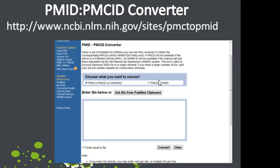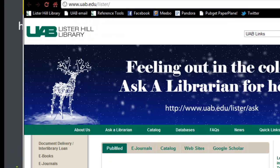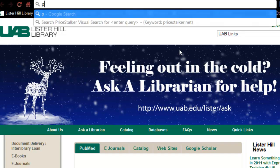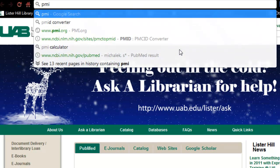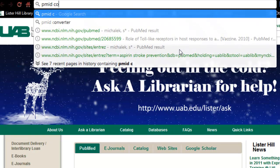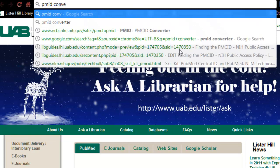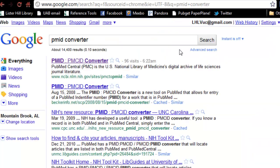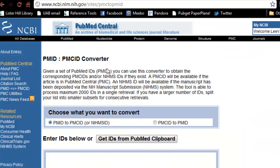Let's see how it works. Going to the internet, I'm simply going to search for PMID converter in Google or my favorite search engine, then click on it to open it up.